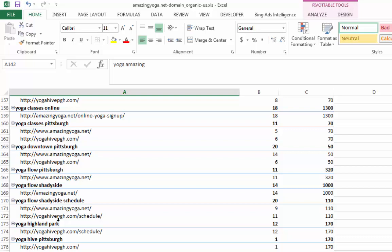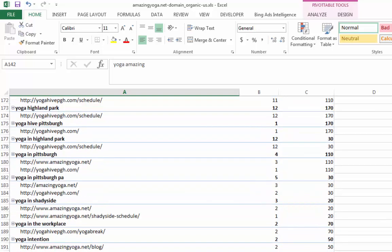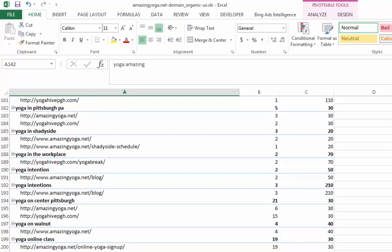So that is the idea here. You really want to find out what your competitors are doing and what kind of content they already have and you want to go after them. So again, here, yoga Highland Park, yoga hive Pittsburgh, that's their brand keywords. So you don't really want to do it. Yoga in Shadyside. Well, they both are there.